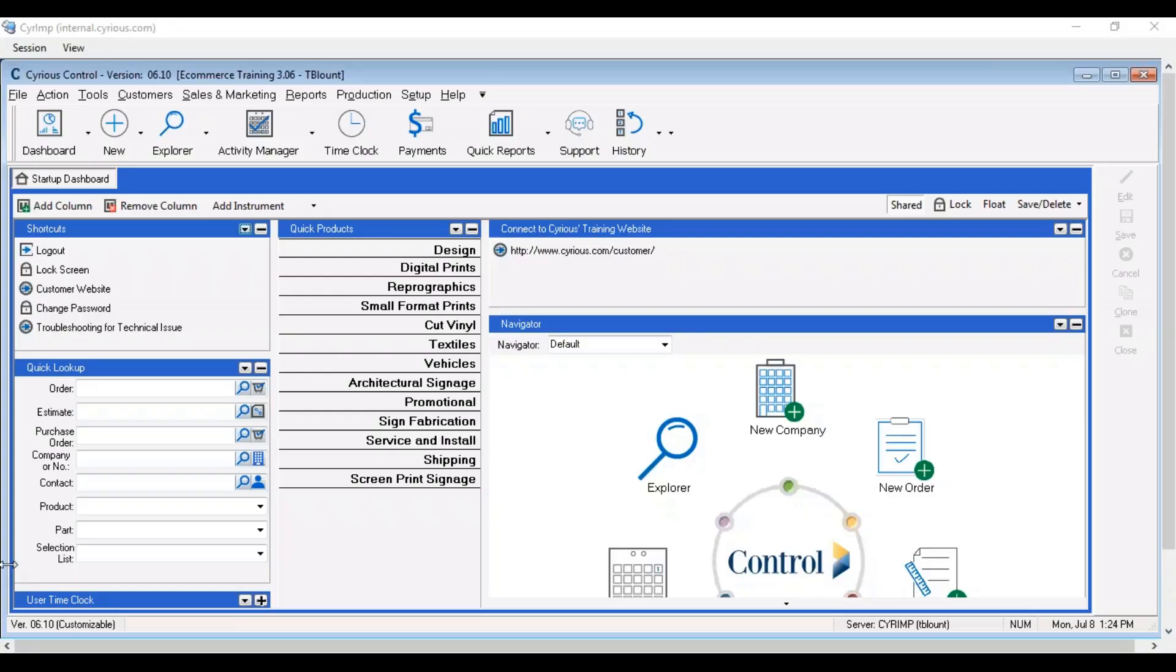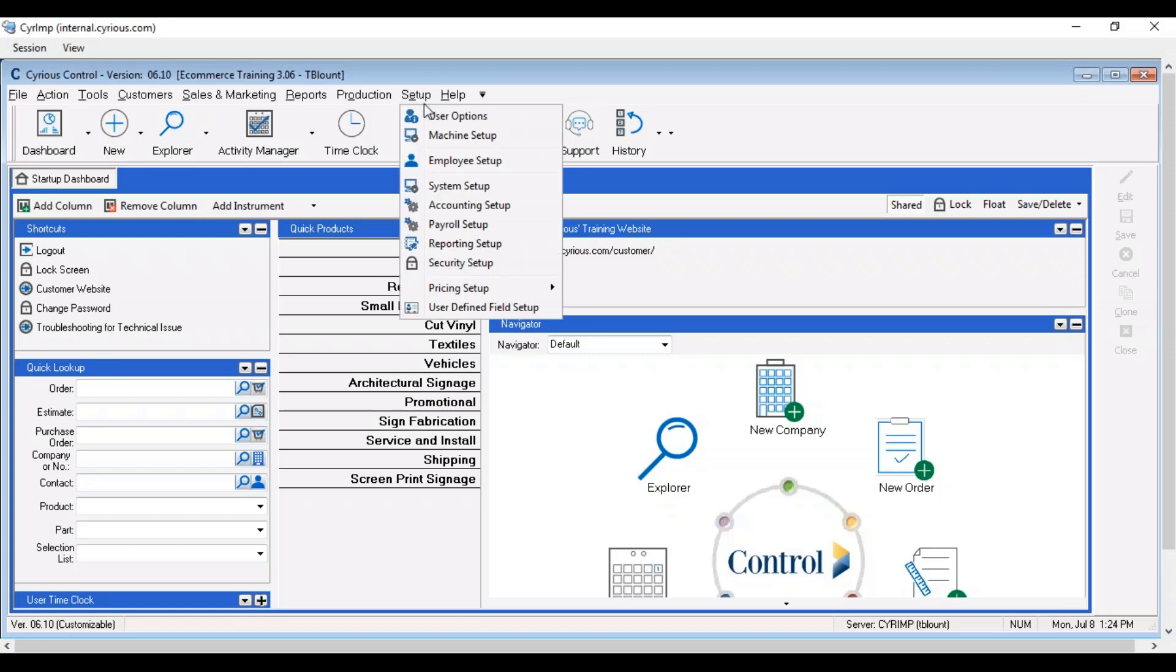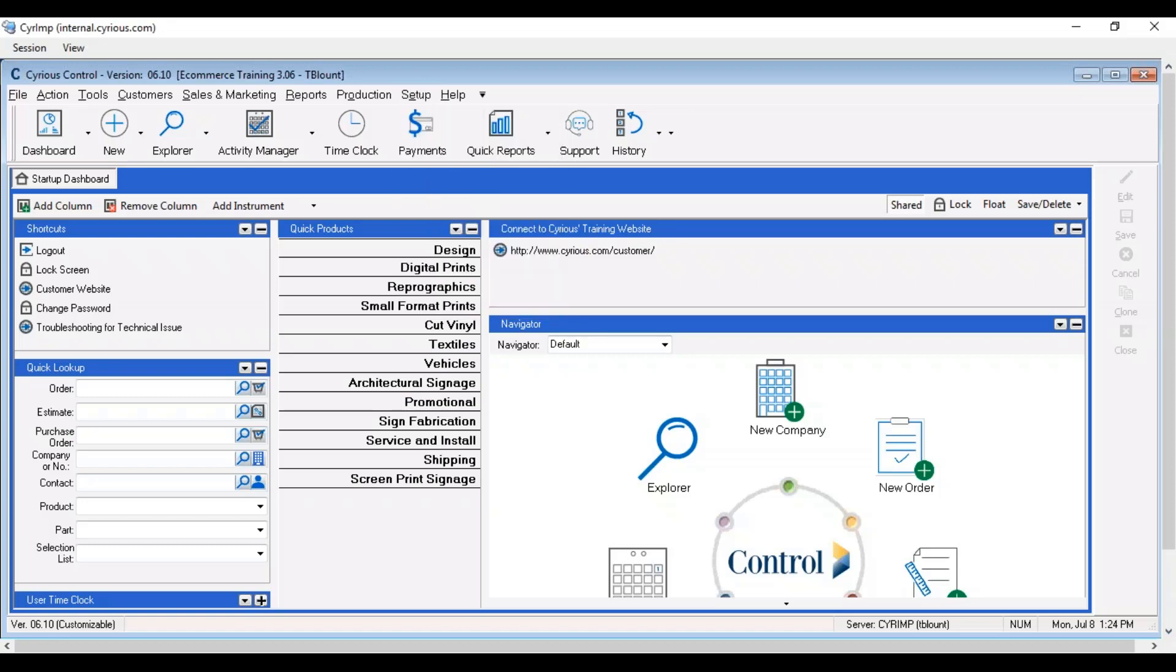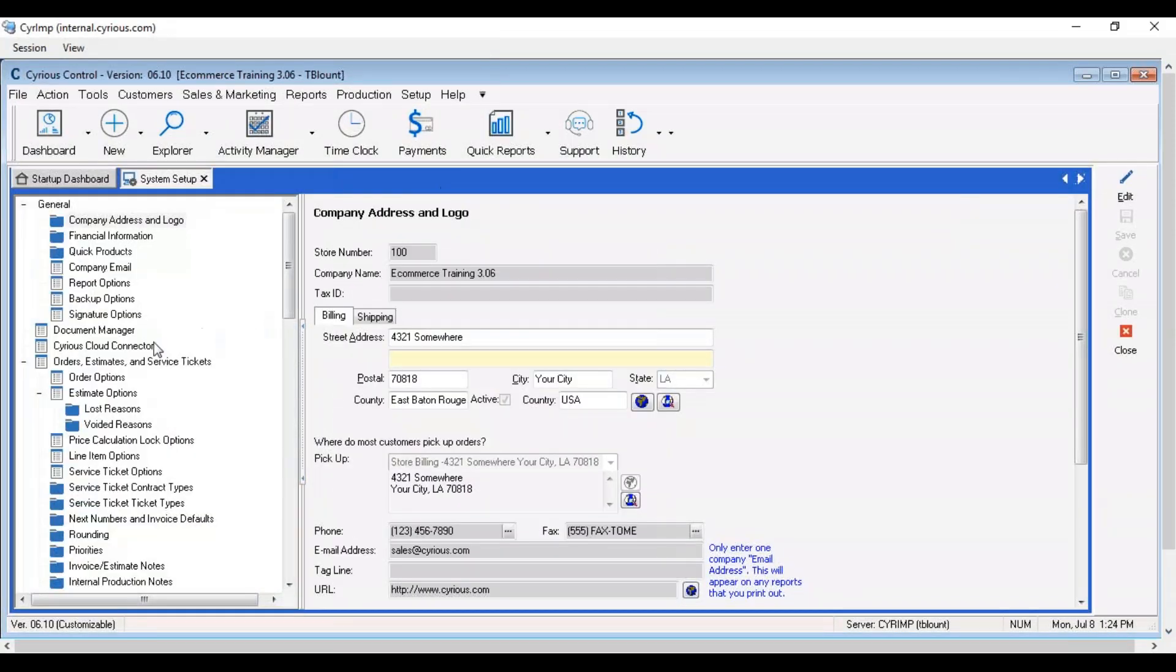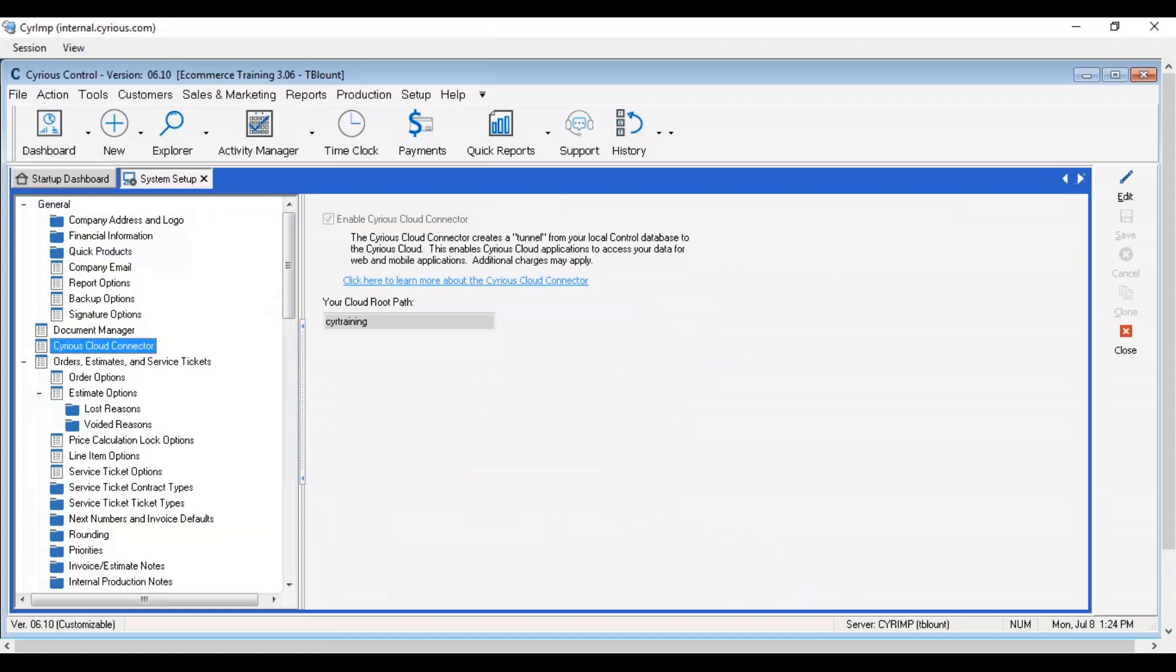In order to use eCommerce platform you'll want to have two settings enabled inside of your control environment. The first one is under setup, system setup, and then Sirius cloud connector.